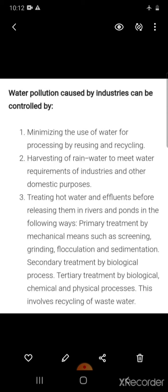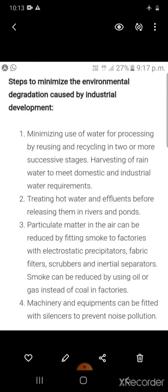To control water pollution: reuse and recycle water used in processing; harvest rainwater to meet industrial and domestic requirements; treat hot water effluents before releasing them into rivers and ponds. Treatment involves primary treatment by mechanical means such as screening, grinding, flocculation, and sedimentation; secondary treatment by biological processes; and tertiary treatment by biological, chemical, and physical processes, which involves recycling of wastewater.